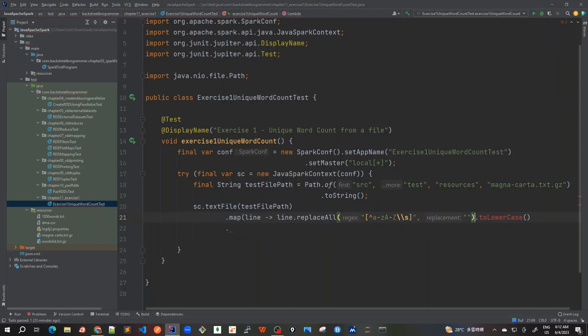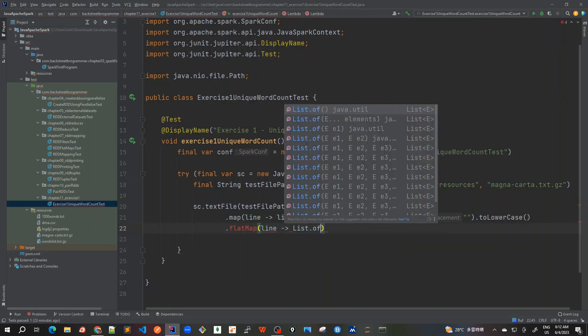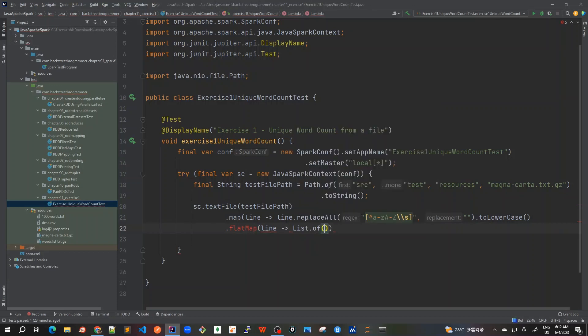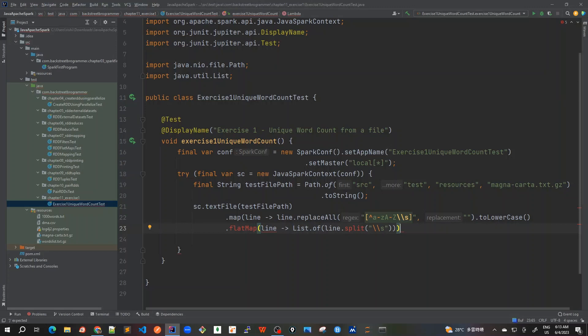Got one extra bracket here. Now it's fine. Then we will do a flat map here. In the flat map we are going to split - all the words should be split by a white space so that we can get each and every word that we have in our file. Then I will do list.of line.split. Again in the split I will use this regex. Based on all those words we are going to split and then finally I will use an iterator here.